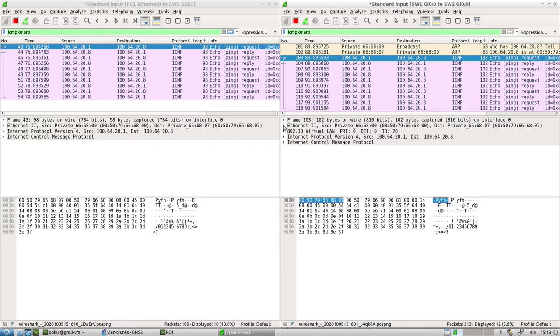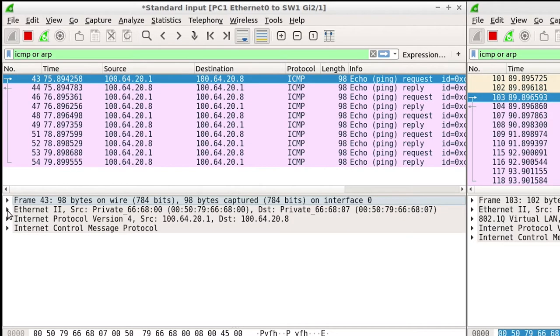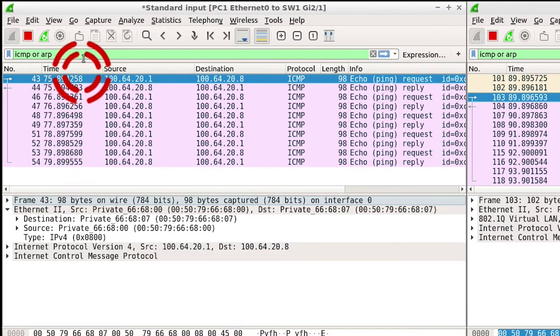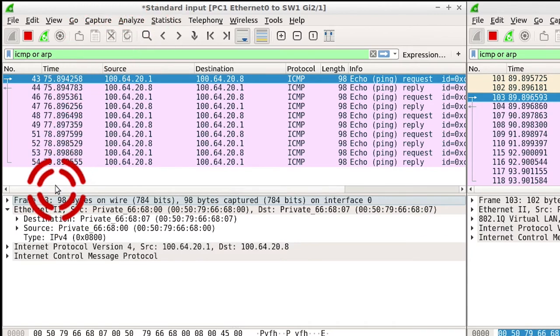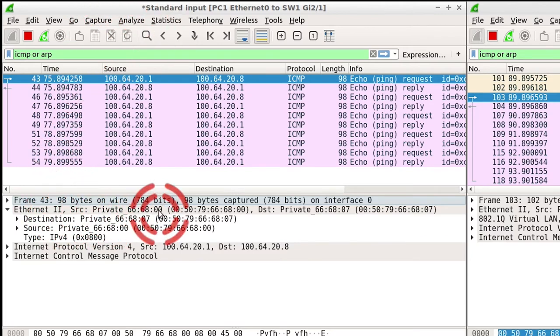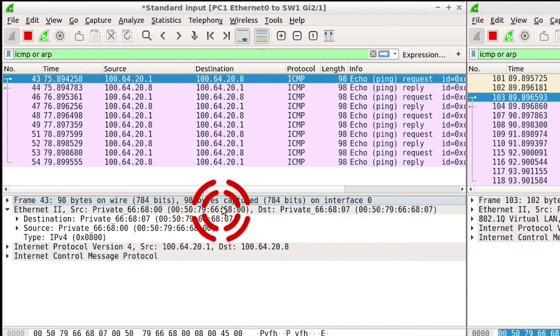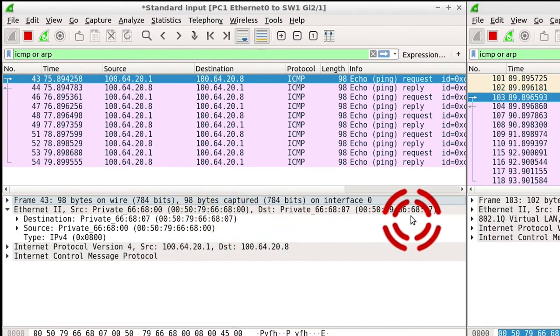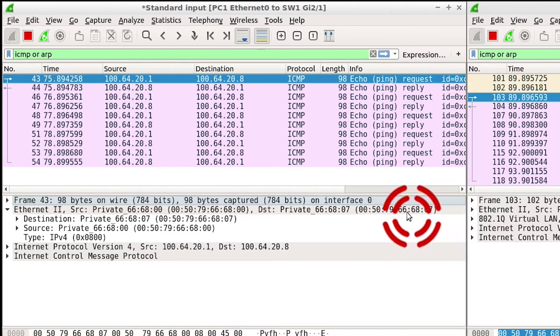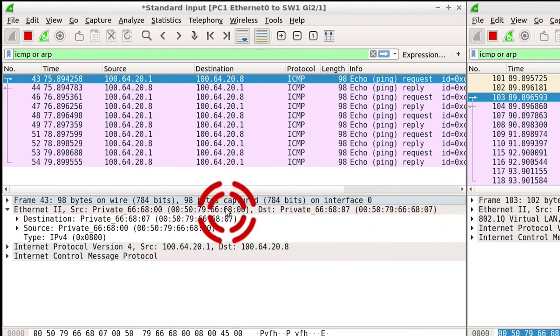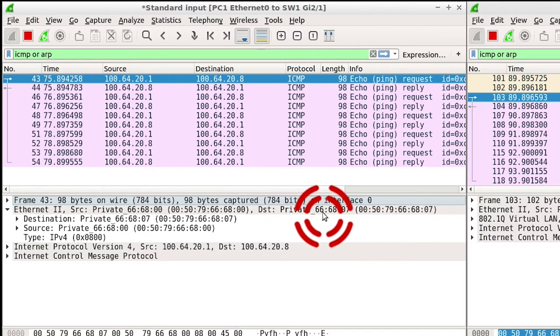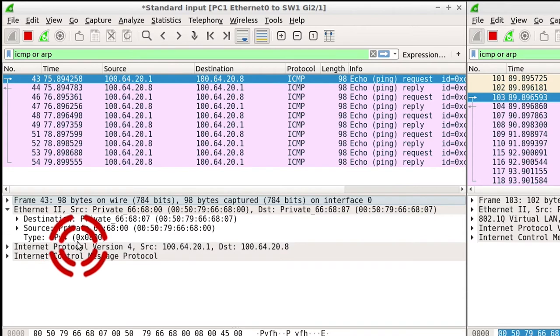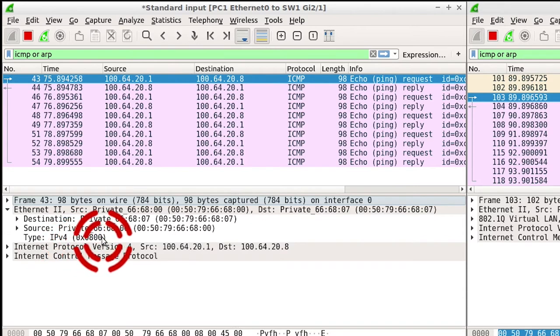So if I look at the packet here, if we look at the Ethernet side, this is on PC1. You will notice that the ICMP comes from a MAC address which ends in 68.00 and it's going to 68.07. So this is the source, this is the destination. And the type of this packet is IPv4 and that is what it looks like in hexadecimal.